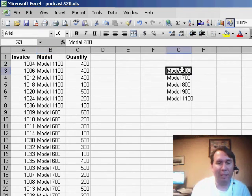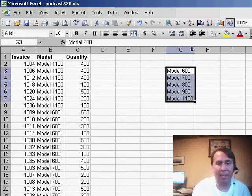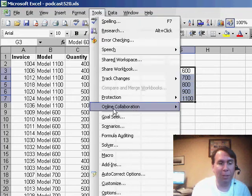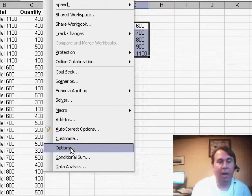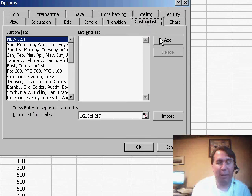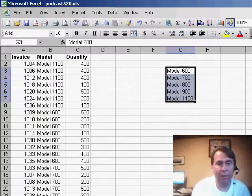The solution to this is to use a custom list. I came over to the right-hand side and typed the list in the order that I wanted it to actually appear. Then we go to Tools, Options, and then the Custom List tab, and click Import. Because I've already pre-selected the data, it's going to work fine. We now have a new custom list that shows that order.